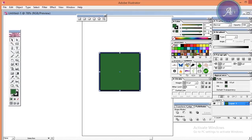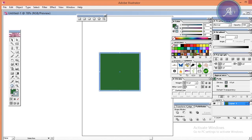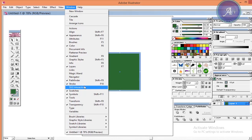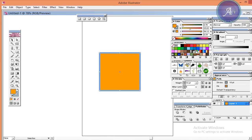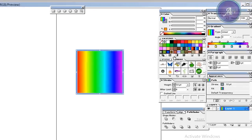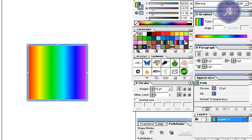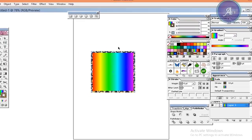Now we will click the swatches panel. We will apply swatches to this system. We will select this object and click the swatches.